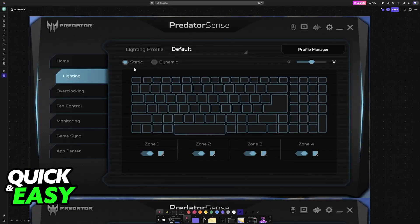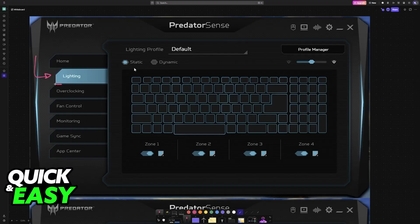Now within Predator Sense, switch over to the lighting tab, and now you will be able to change the keyboard color.